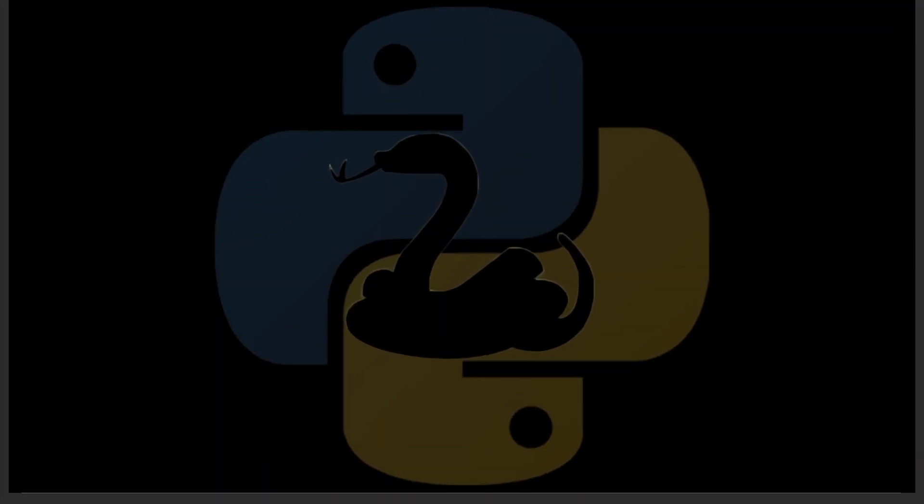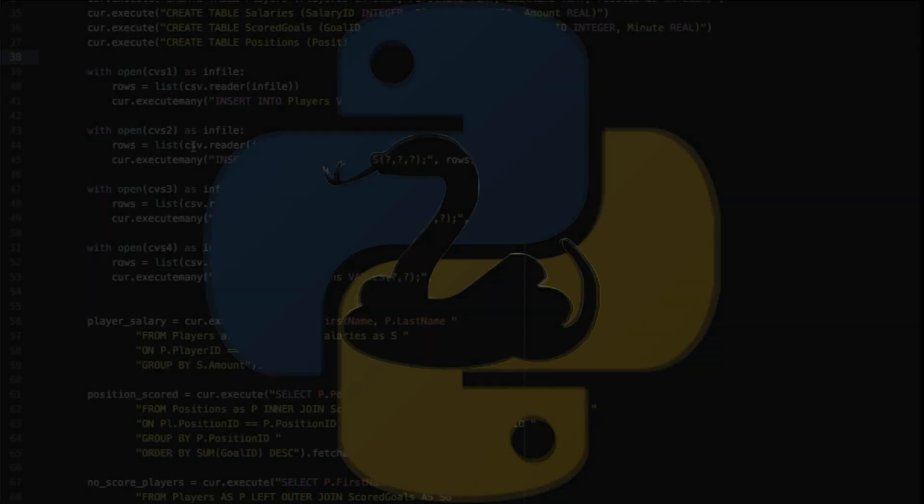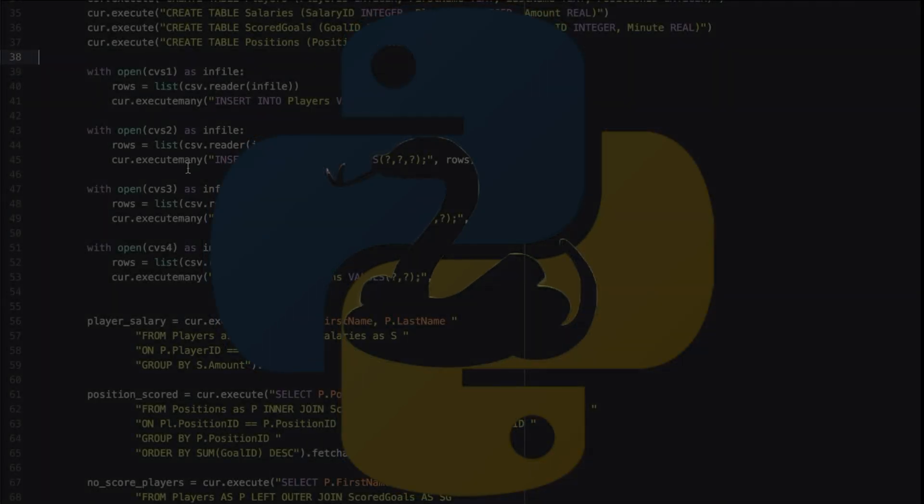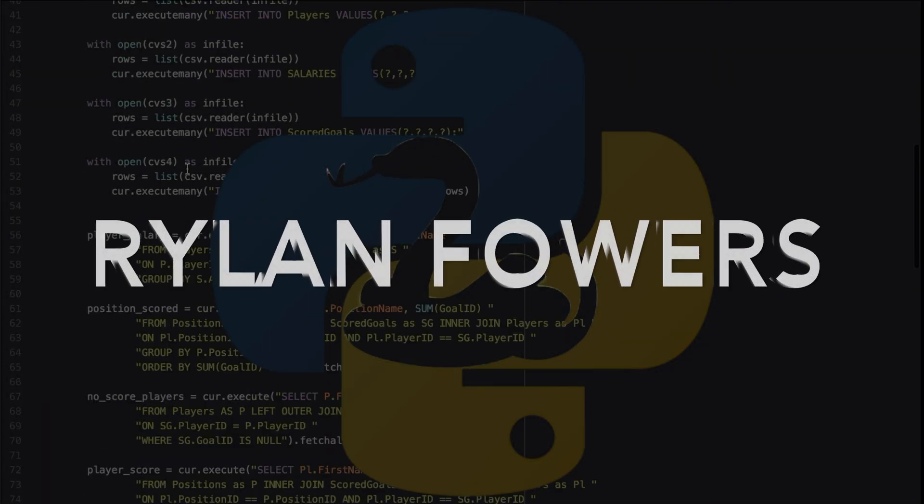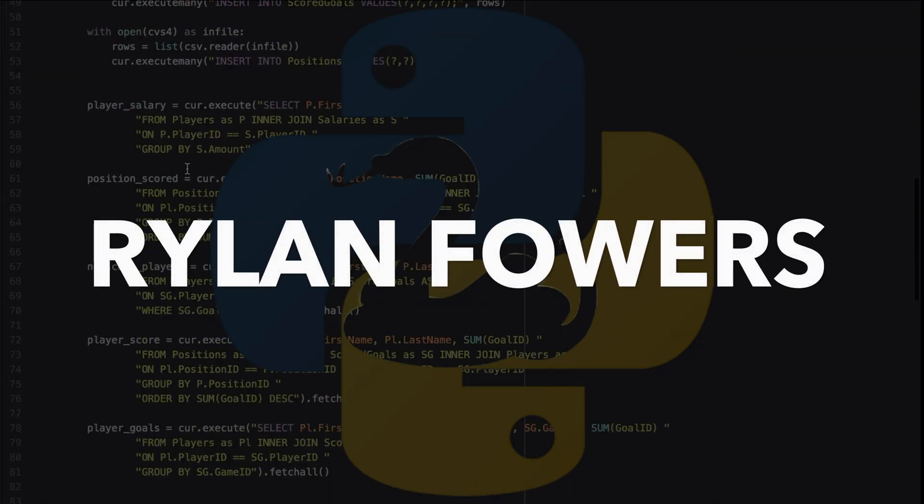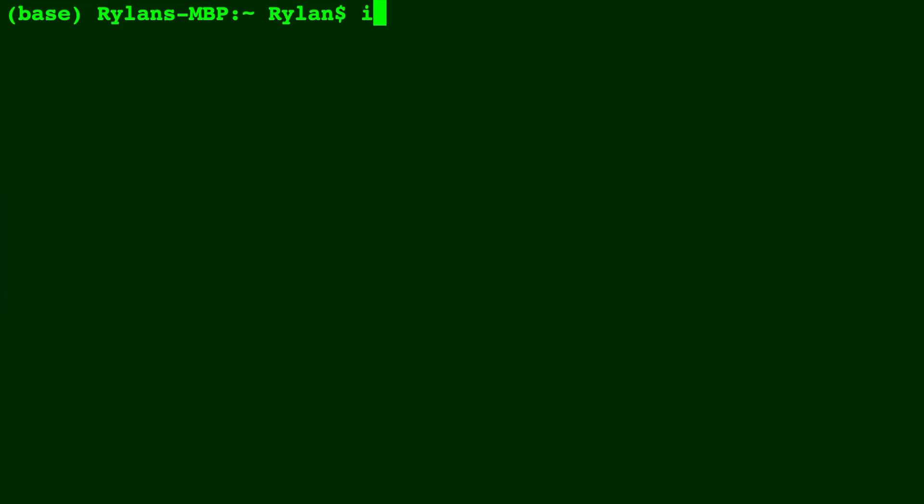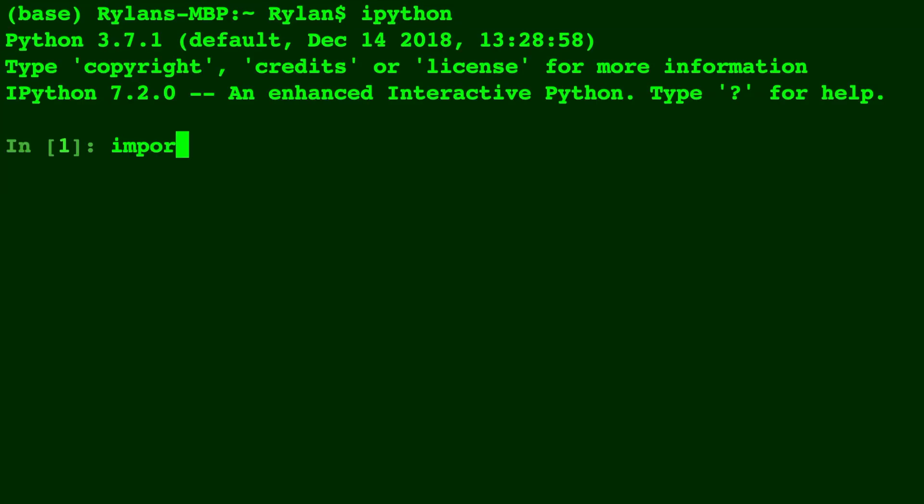In this video, we will learn how to use np.dsplit. So we start IPython and we import NumPy as np.